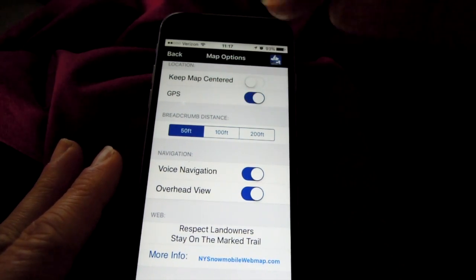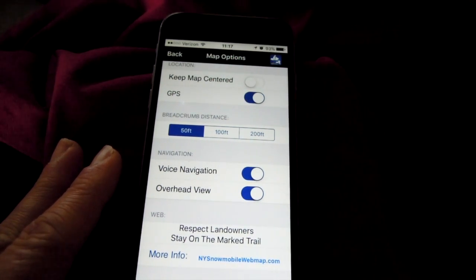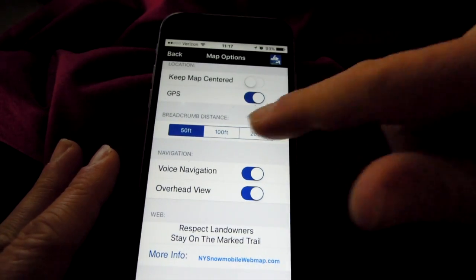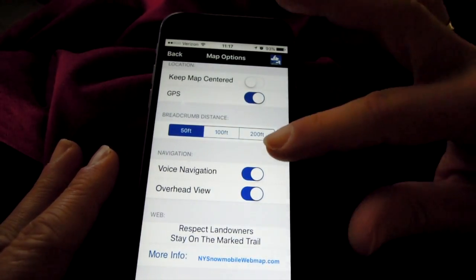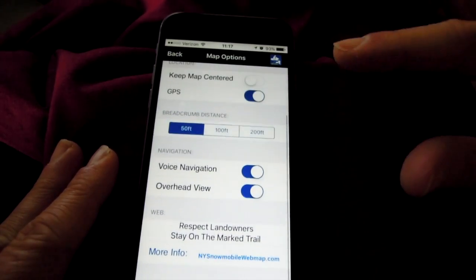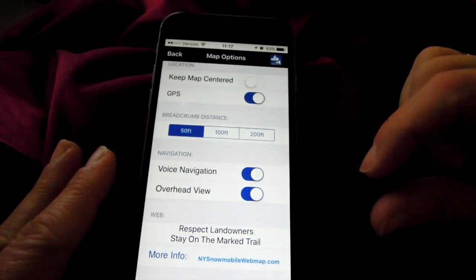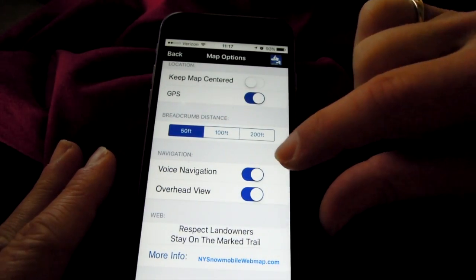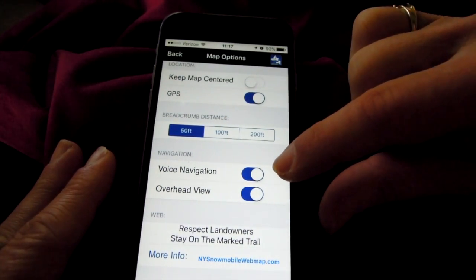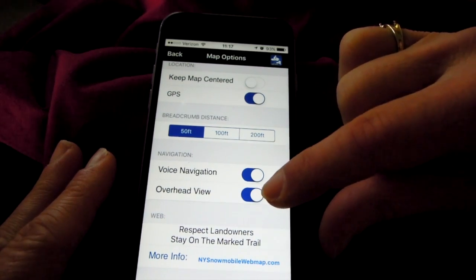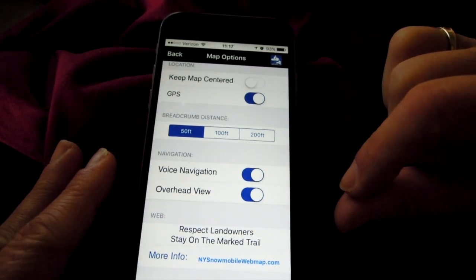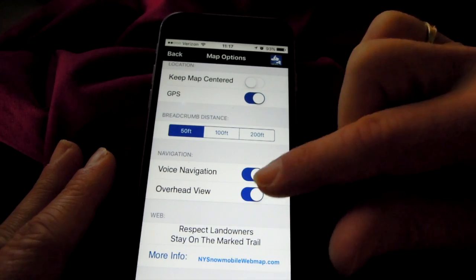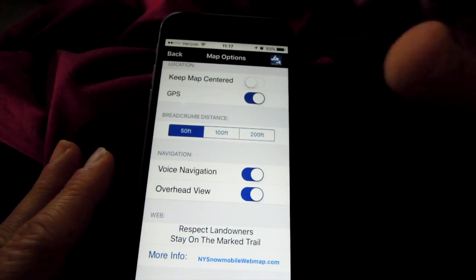Breadcrumb Distance controls your breadcrumb tracks as you save your ride — options are 50 feet, 100 feet, or 200 feet. If you use turn-by-turn navigation, make sure you set Voice Navigation to On. Overhead View is very helpful and we recommend you leave that on.